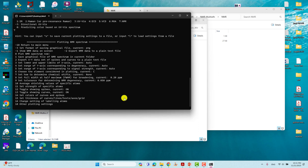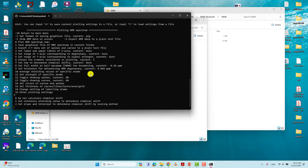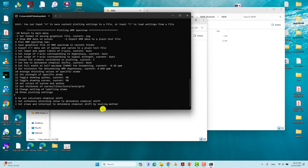Now we are on the third step. You can see option 7: 'Set how to determine the chemical shift — current: none,' meaning nothing is selected yet. Type 7 and press Enter. It will ask three options: zero means do not calculate chemical shift; option 1 means set a reference shielding value; option 2 means set slope and intercept to determine chemical shift by the scaling method. The scaling method is the easiest, has good accuracy, and is the recommended approach. Type 2 and press Enter.